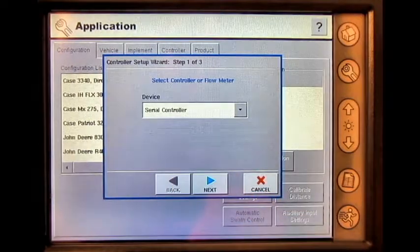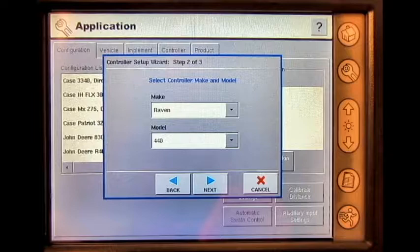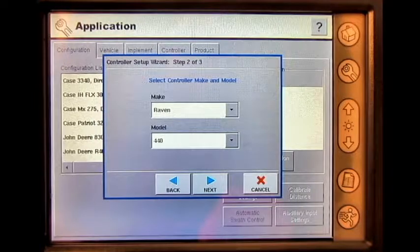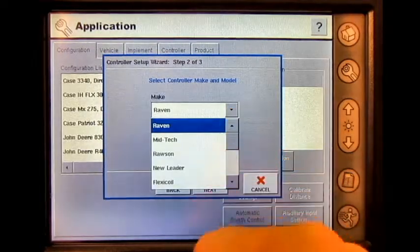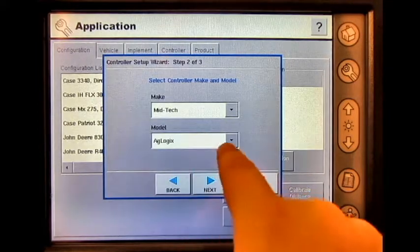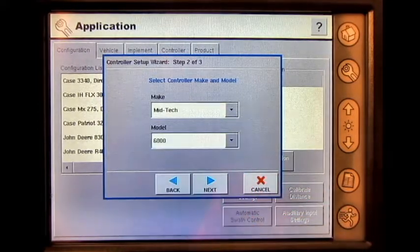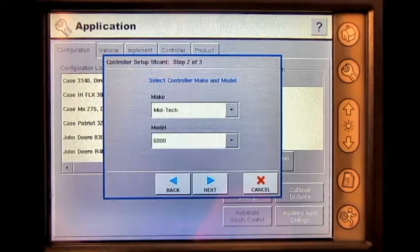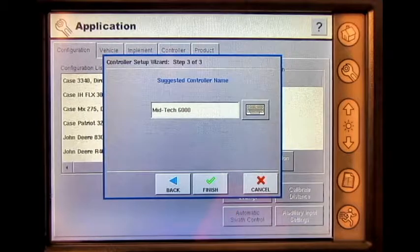Press Next. Select the correct make and model. Press Next, then press Finish.